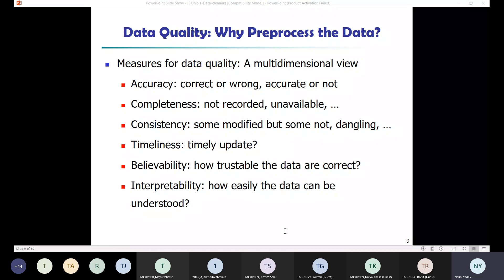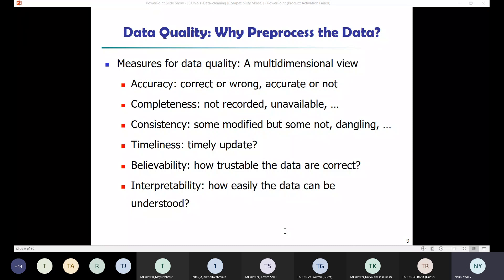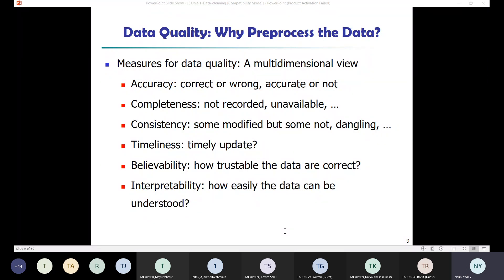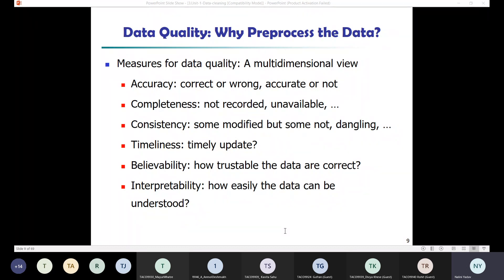The attributes for an electronics shop could be item, price, and units sold. After collecting these attributes from previous data, you may notice there are several attributes where recorded values are missing. If you try to do analysis with this type of data, it will lead you in the wrong direction.